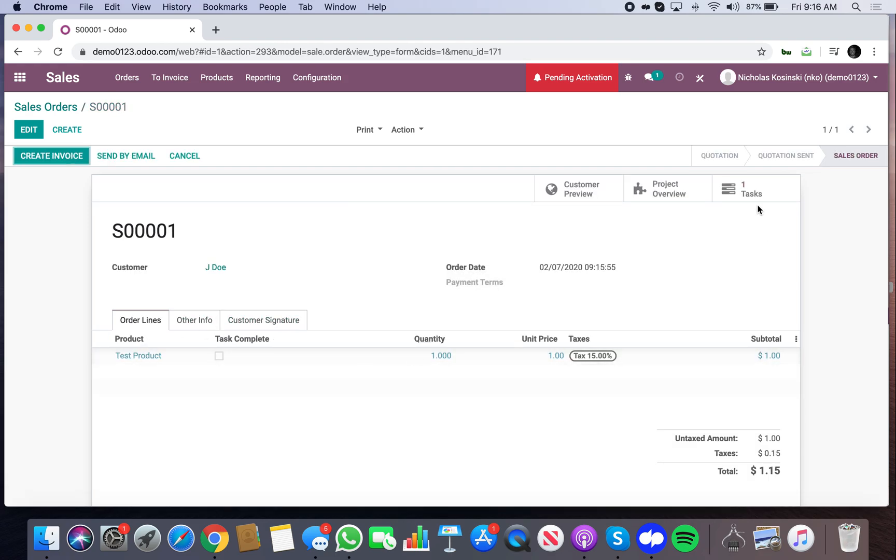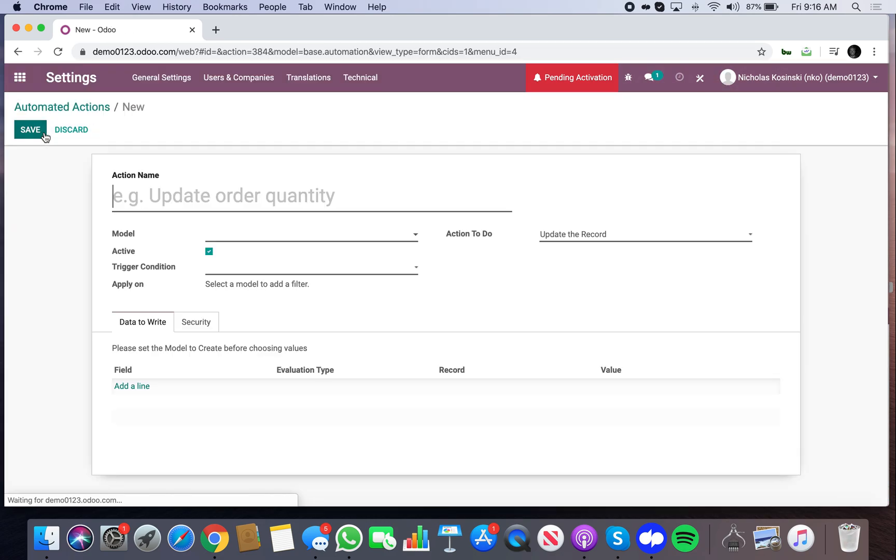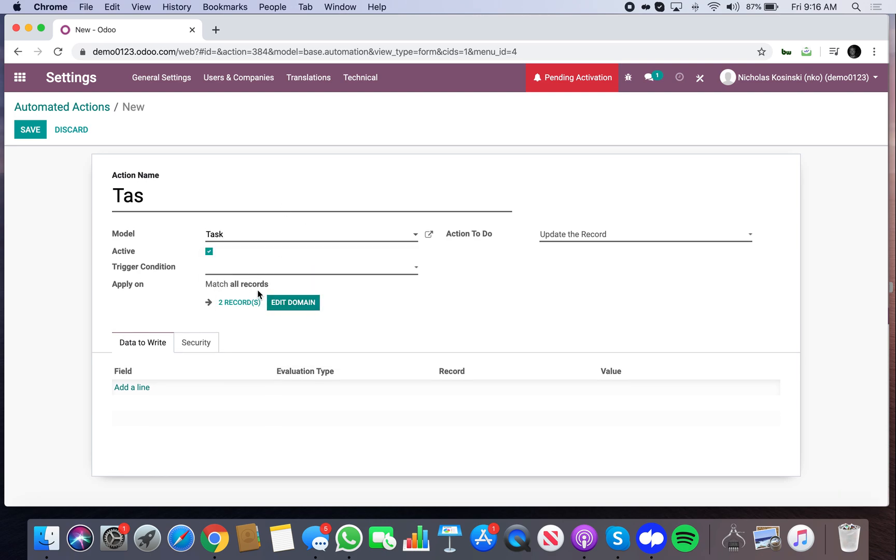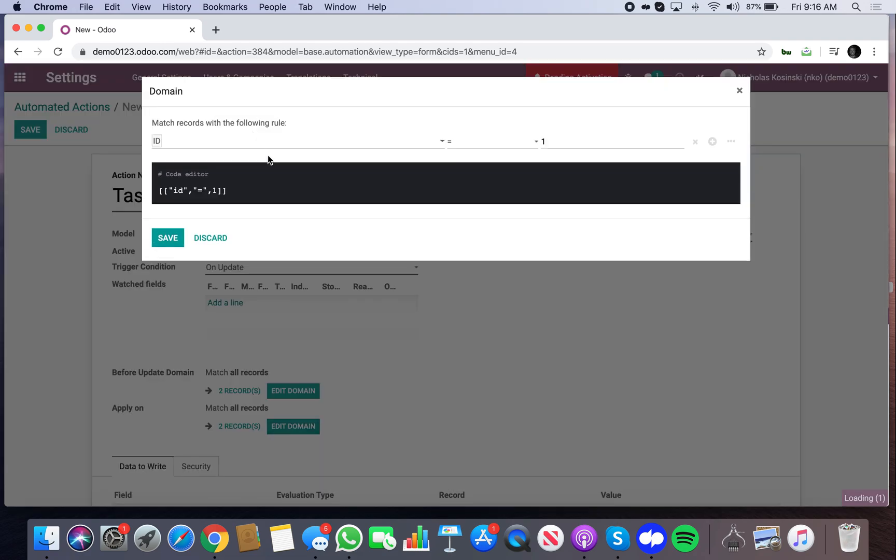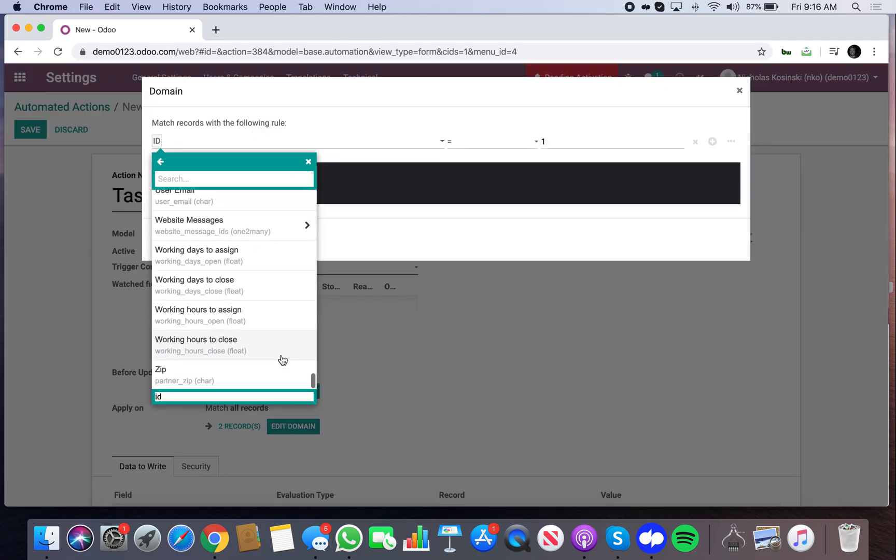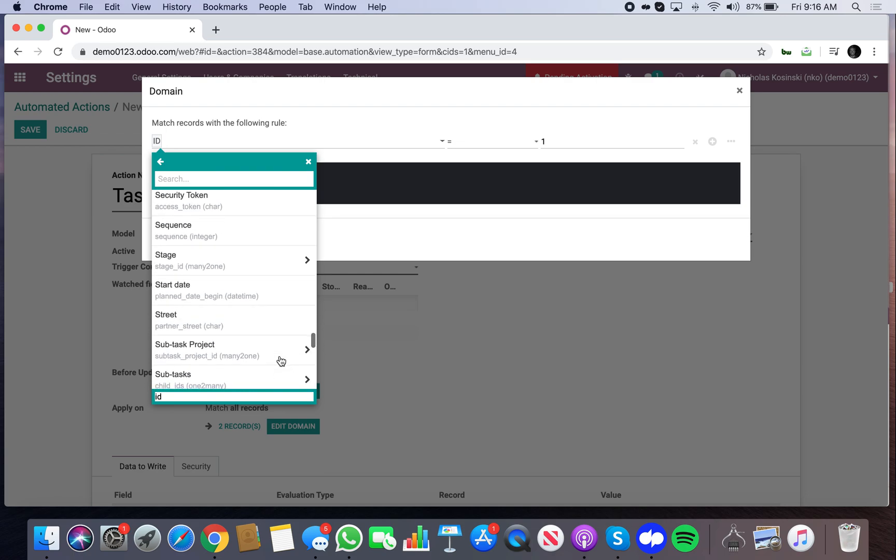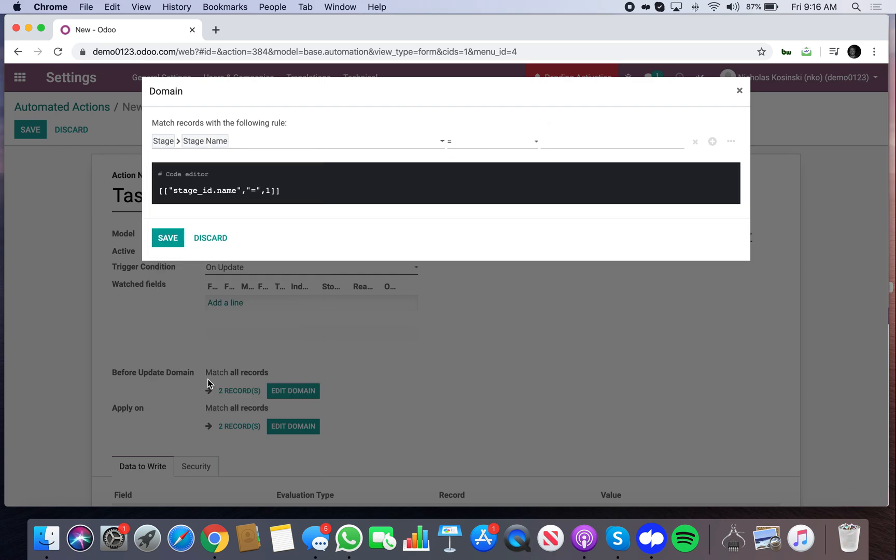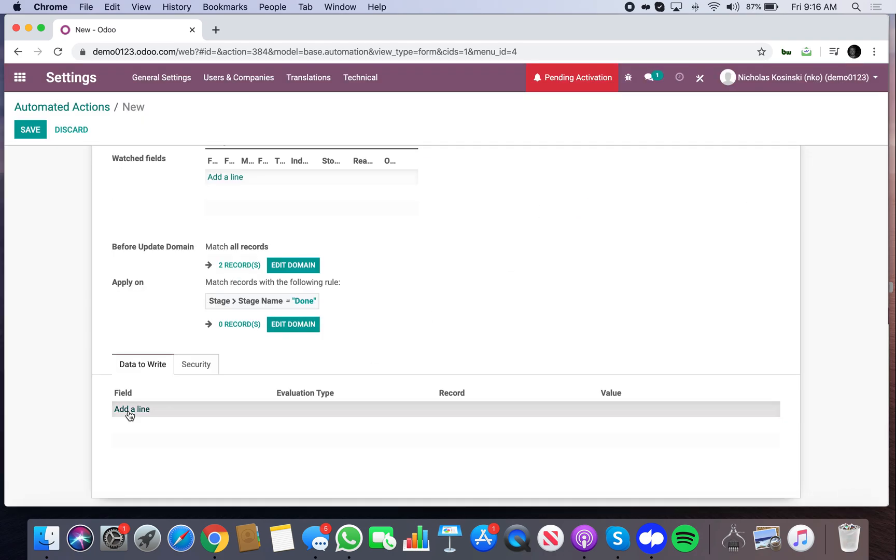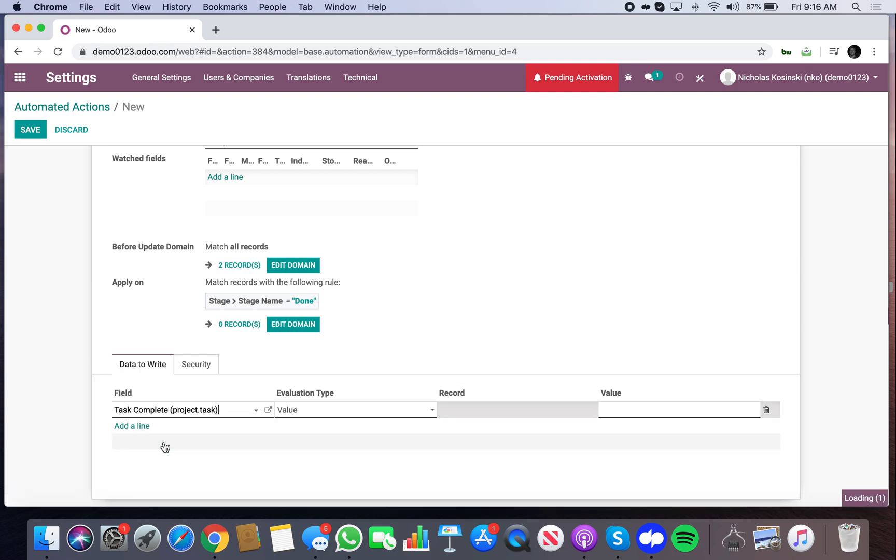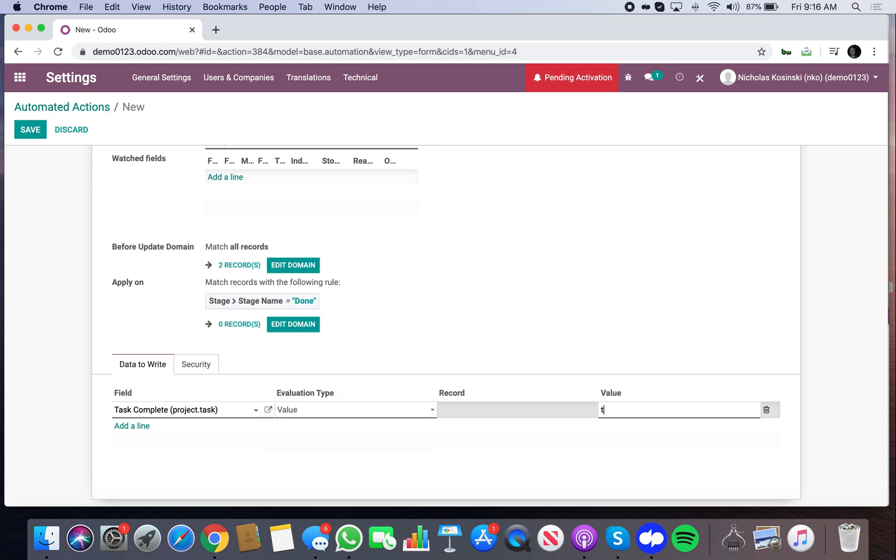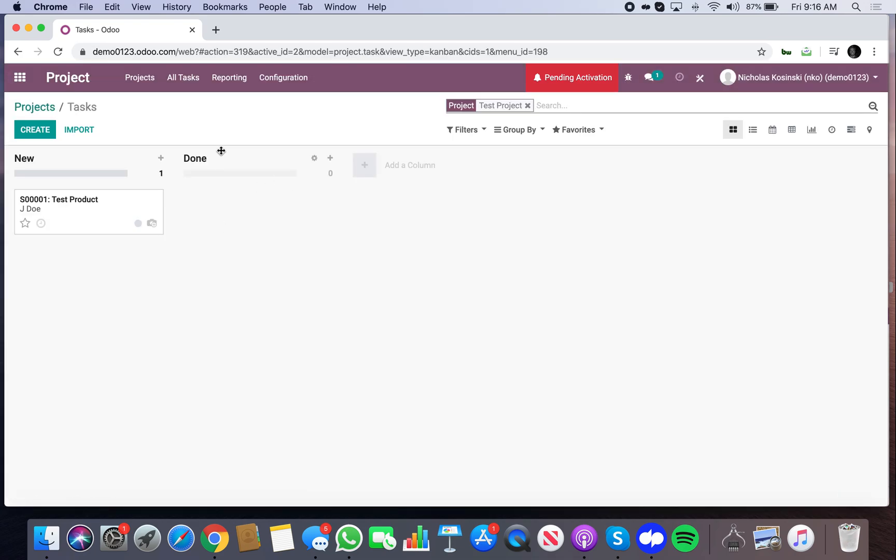And you can even take it a step further, right? I could do what's called an automated action on the task where I'll look at the update of a record specifically. I'll look at the stage name. And if it's equal to done, I want to know. And if it is equal to done, I want to update the record specifically. I want to update the task complete value and I want to have it equal to true, which means it will be checked. And now I just need to make sure I have the project stage equal to done here. And I do.